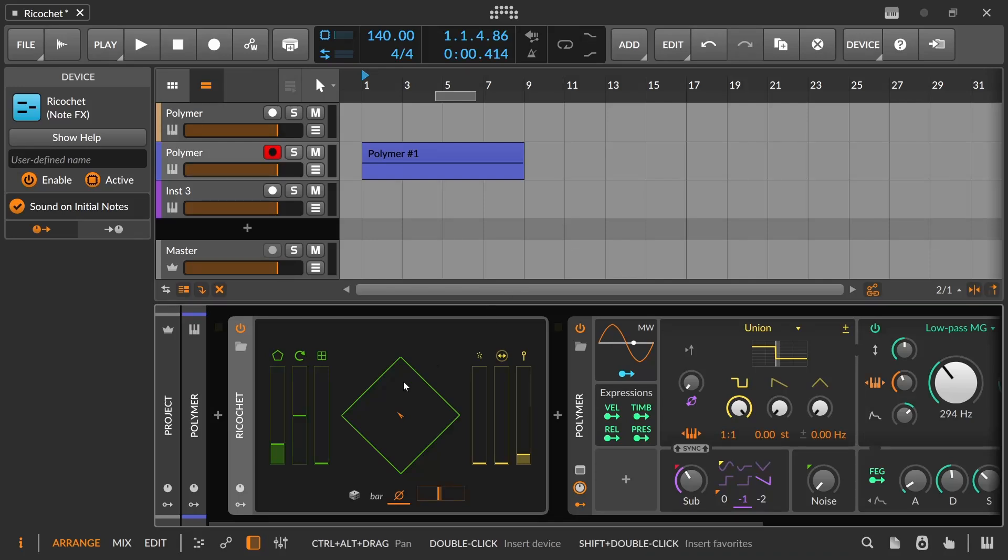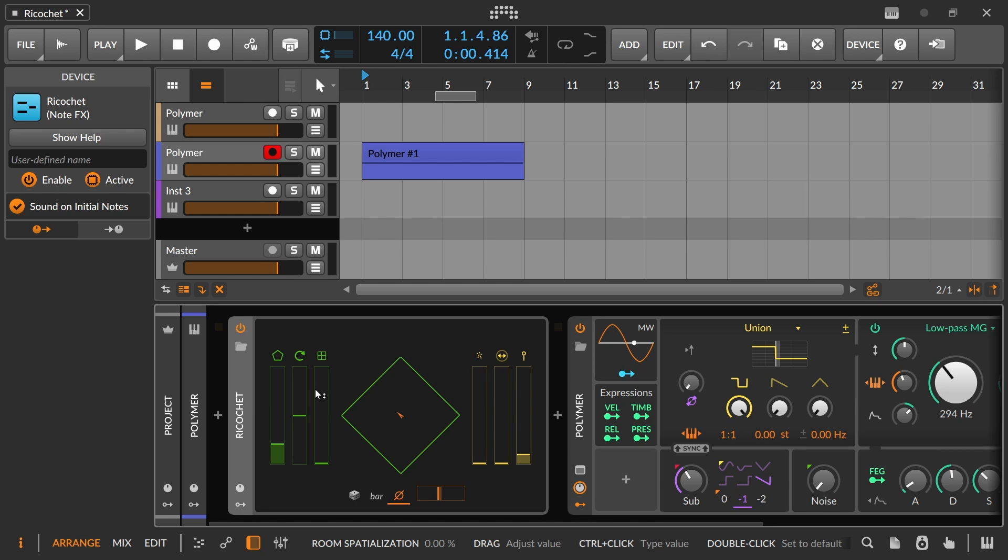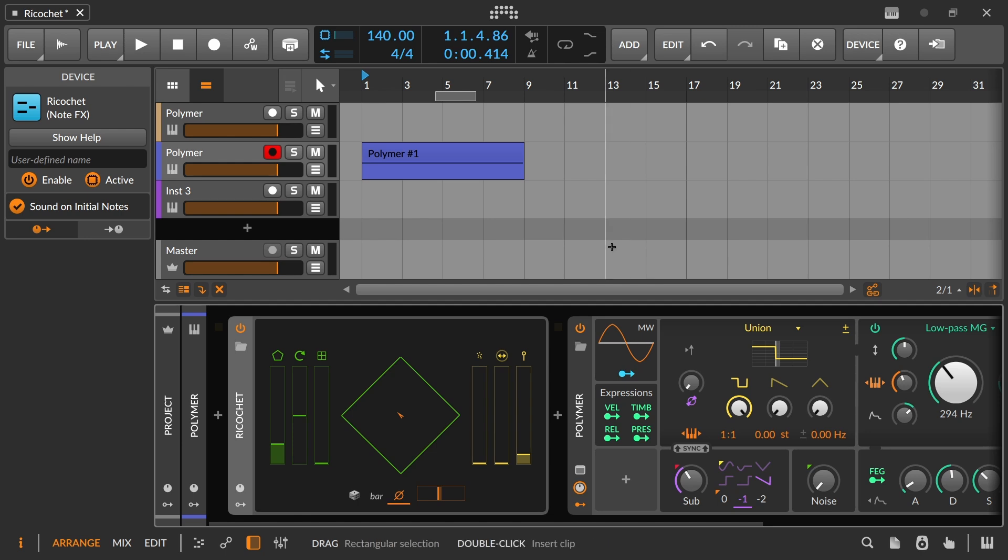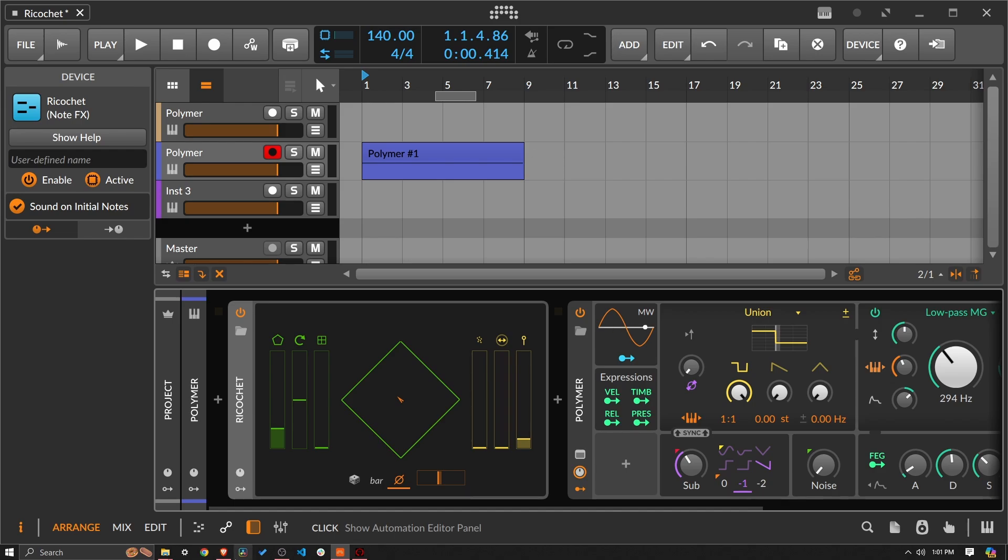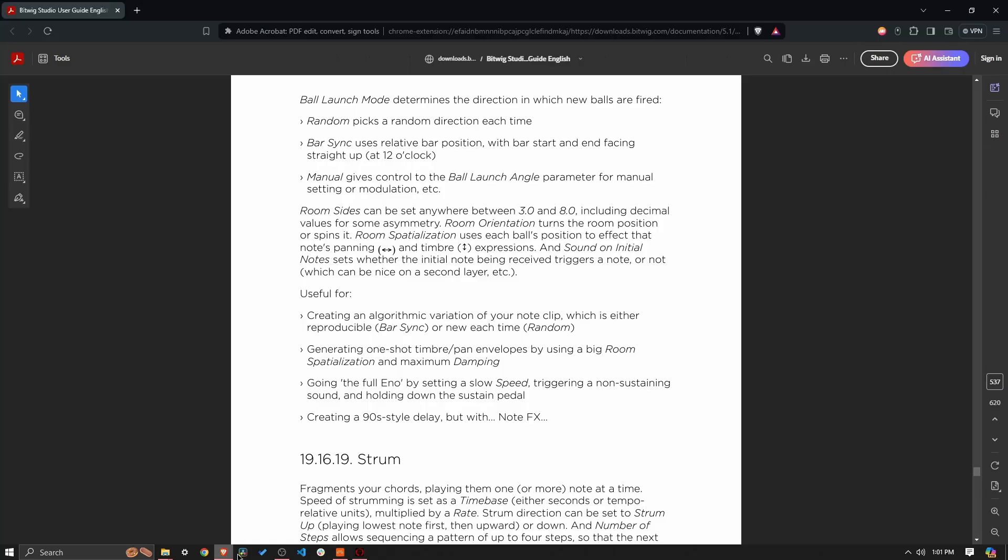In this video, we'll be covering Bitwig Studio's Ricochet Note Effect. This is a really unique, quirky little device that it's hard for me to see where and when I would ever use this. But for those of you out here who do use this all the time, please write in the comments how you do work with it. It's a really cool thing, it's cool that it exists, but it's hard for me to see where I would ever work with it.